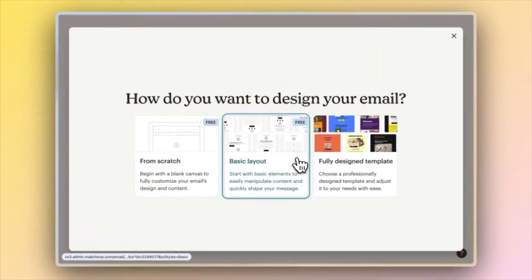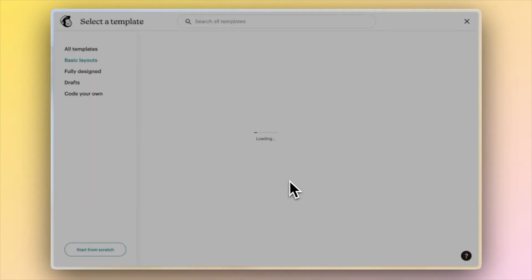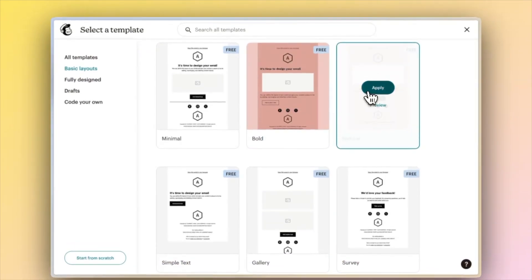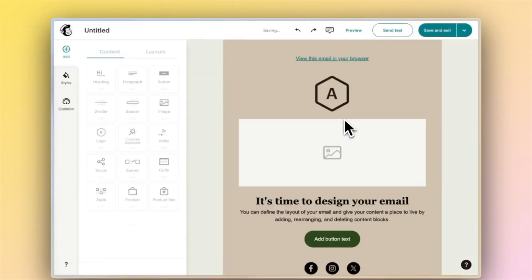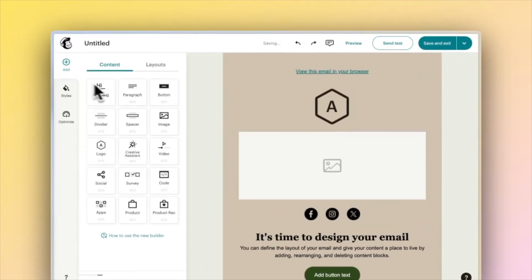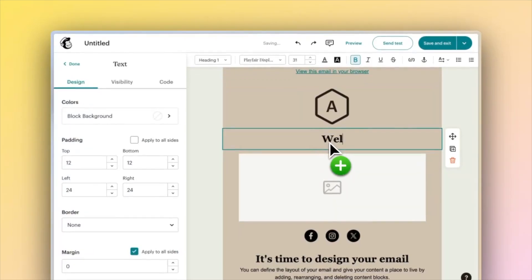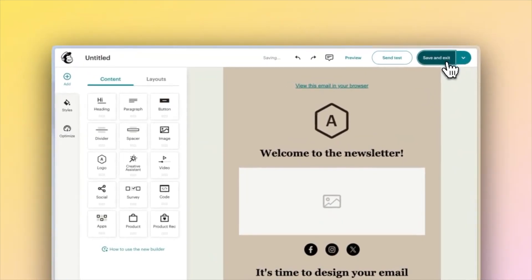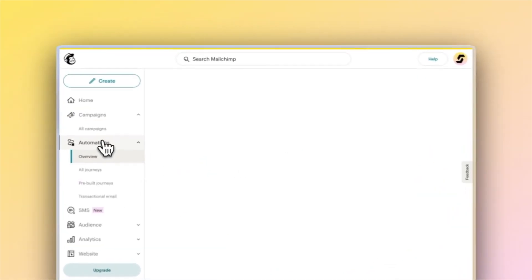I want to show you Mailchimp's easy-to-use drag-and-drop builder, so we're just going to select one of the basic layouts for emails first. As you can see, this is an extremely intuitive email builder. Not much explanation required here.